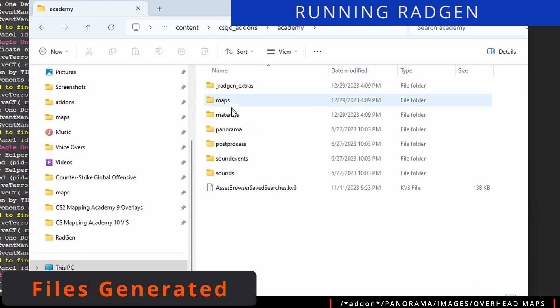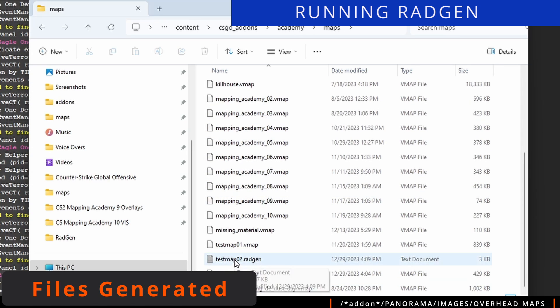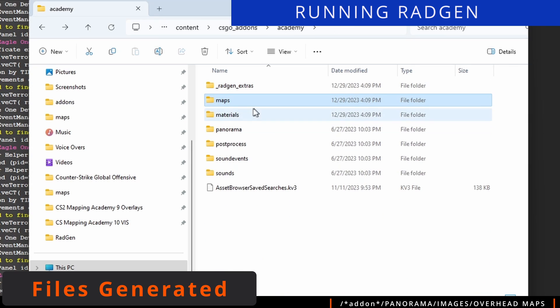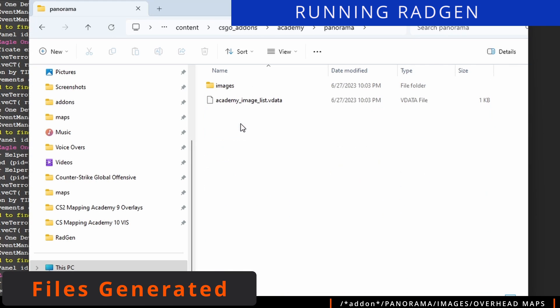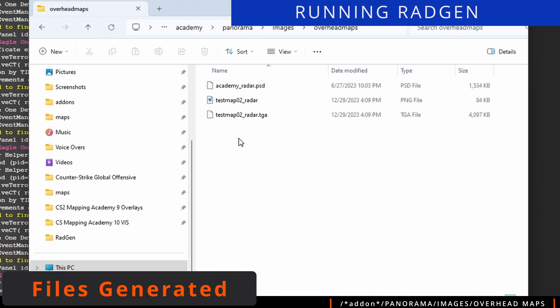This creation process will create files that will be referenced. To see these files, in your add-ons folder, browse to Panorama, Images, and then Overhead Maps. For this example, we can see the TGA, PNG, and PSD files that have been generated.